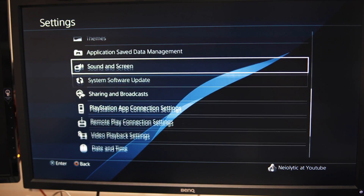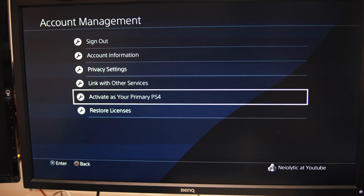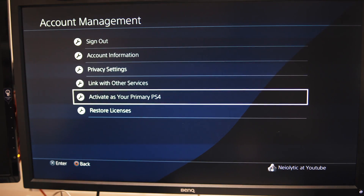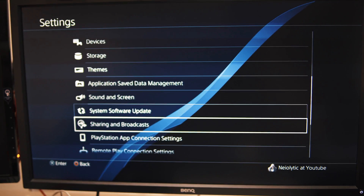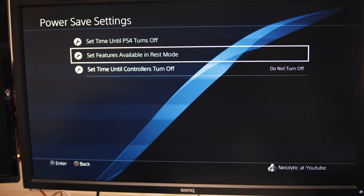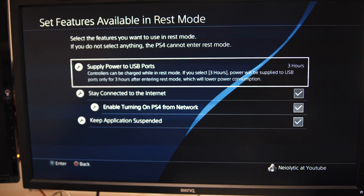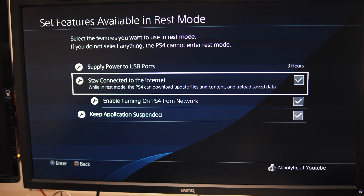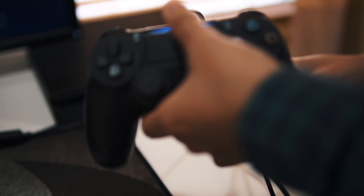Now go back to Settings and scroll all the way up to Account Management. From there, enter Activate as Your Primary PS4. Then go back to Settings again, go to Power Save Settings, enter Set Features Available in Rest Mode, and make sure Stay Connected to the Internet is turned on — just in case your PS4 goes to sleep, you can still wake it up using PS4 Remote Play on your computer.